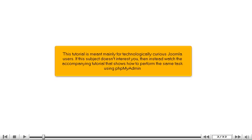This tutorial is meant mainly for technologically curious Joomla users. If this subject doesn't interest you, then instead watch the accompanying tutorial that shows how to perform the same task using PHP My Admin.